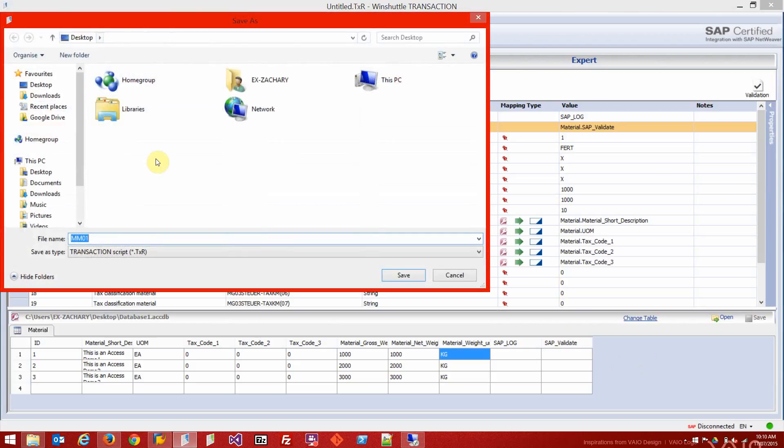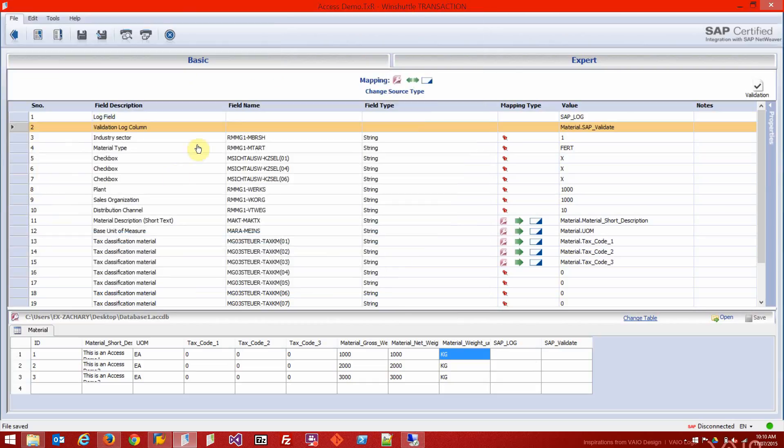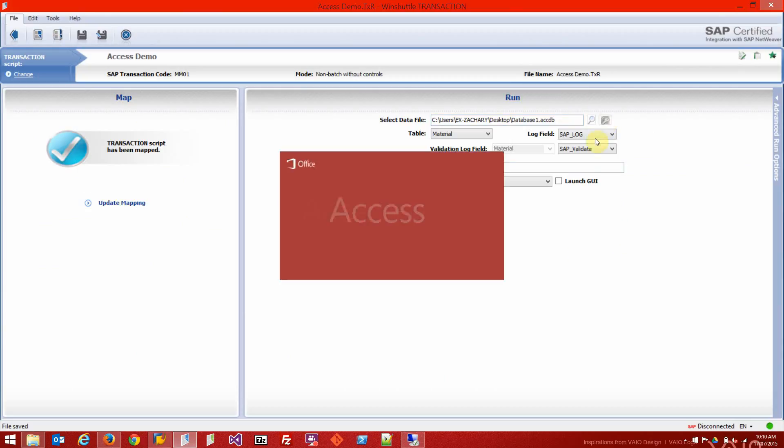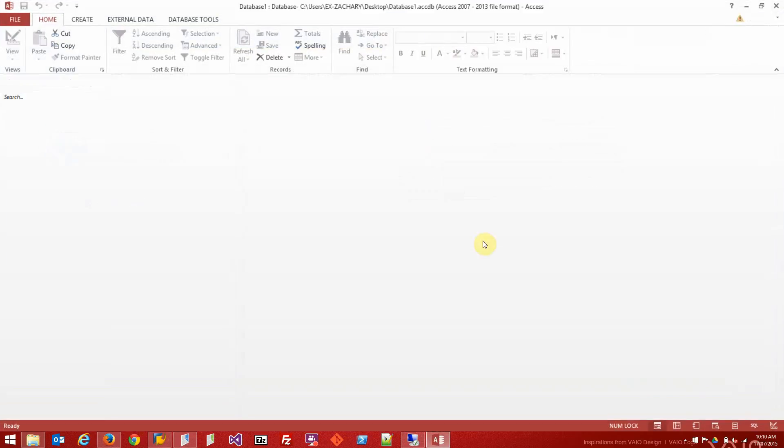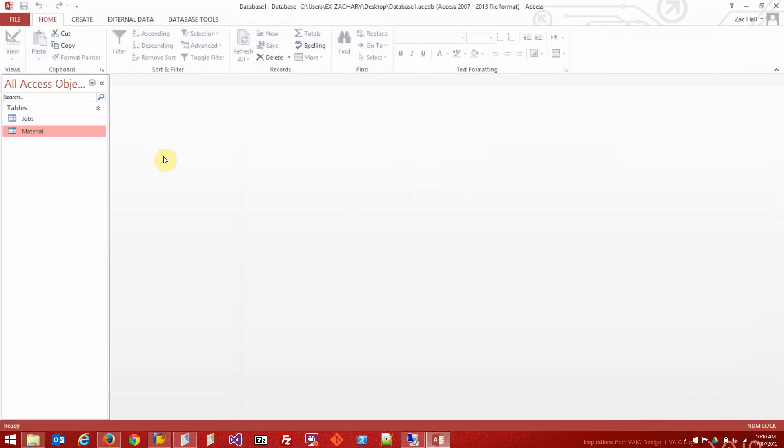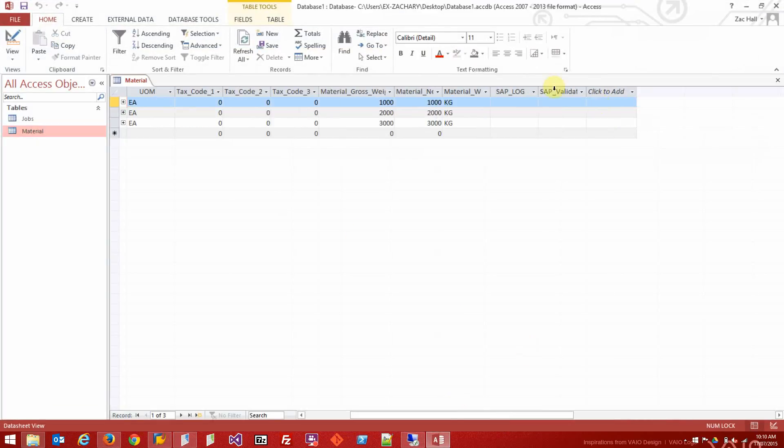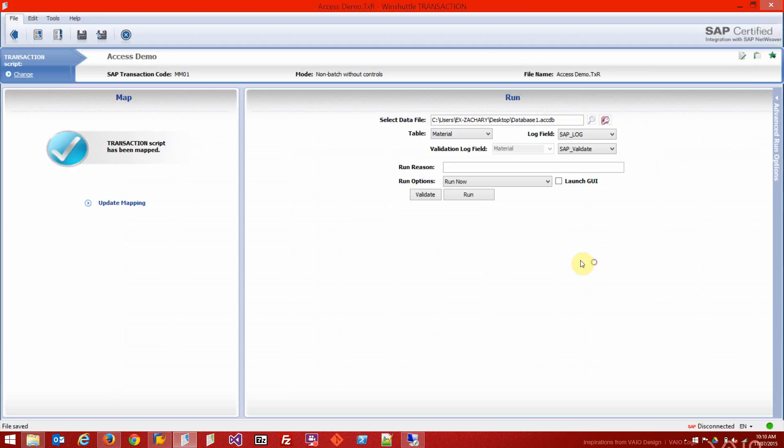Saved. So now you can see mapping is complete. Our data source is there, so if we click on that it'll open the Access database. There's our material table. You can see that there's nothing in our validate and log columns.